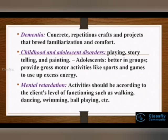For clients who are suffering from mental retardation, when giving them activities, we have to always organize the activities according to the client's level of functioning. We can provide activities such as walking, dancing, etc.